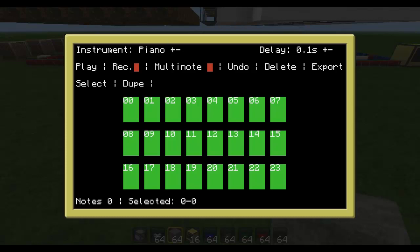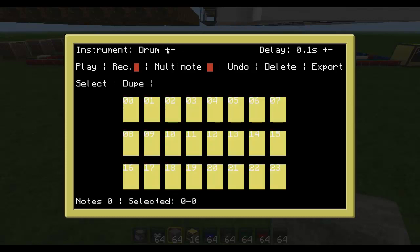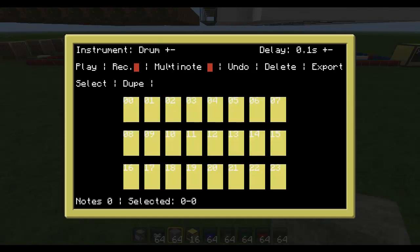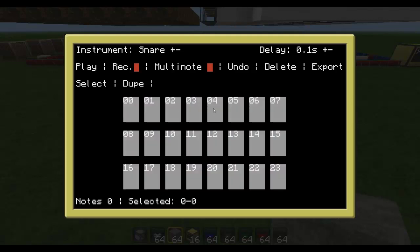As you see we have an instrument we can choose with a plus and minus. And when we press the buttons it will play like on a keyboard.